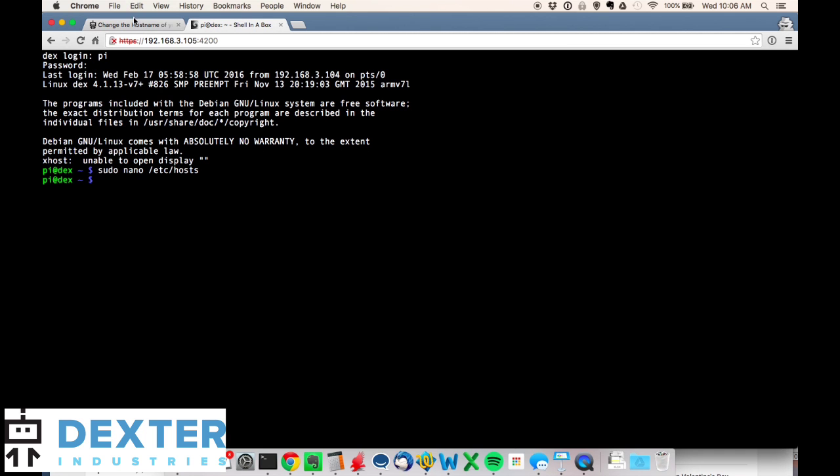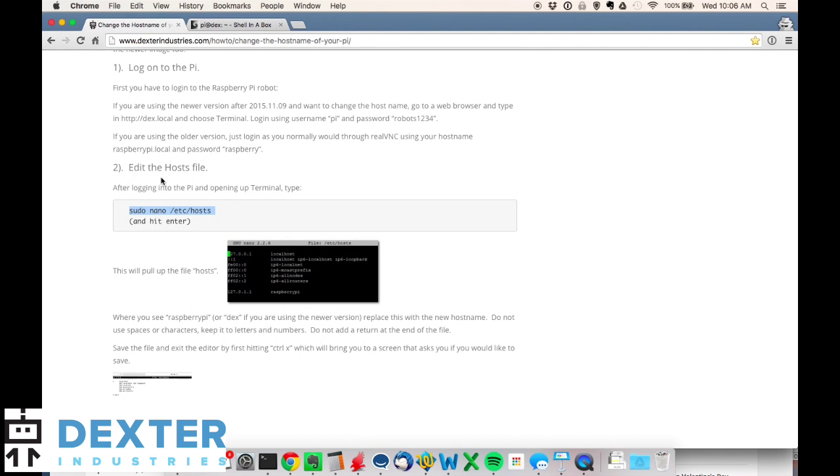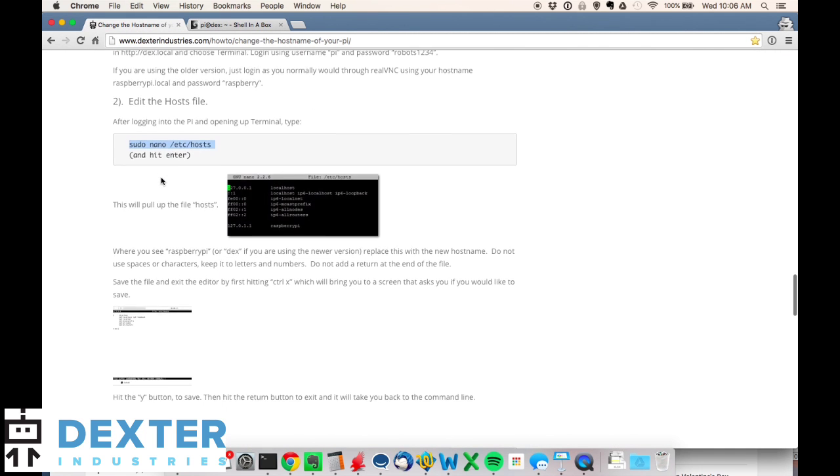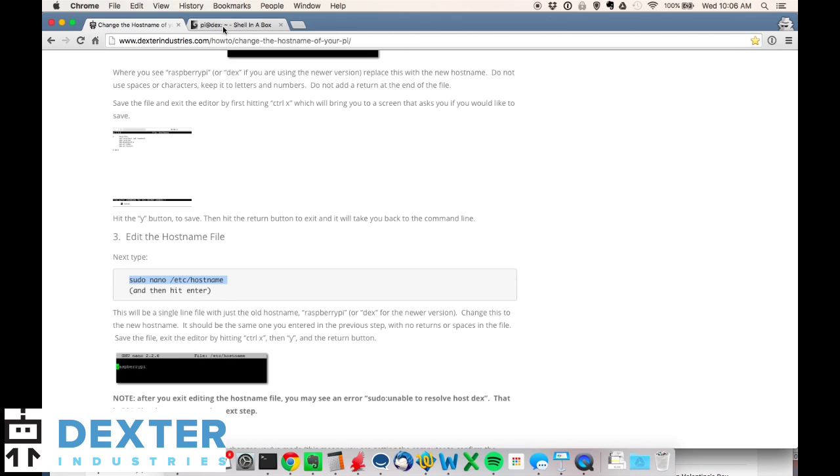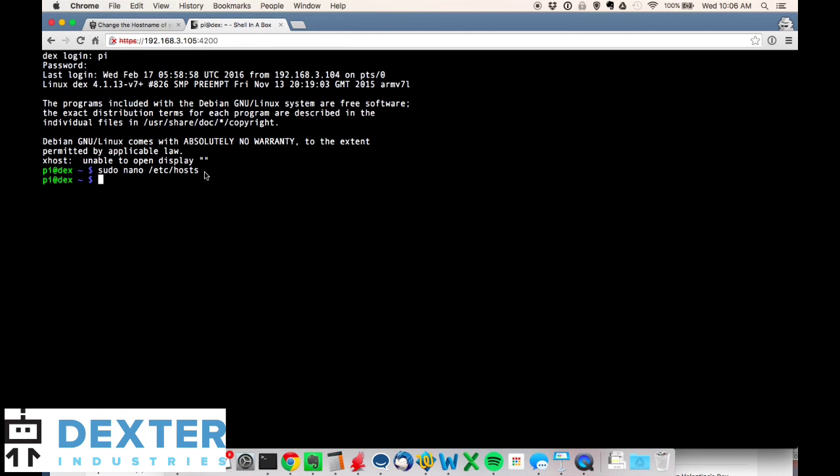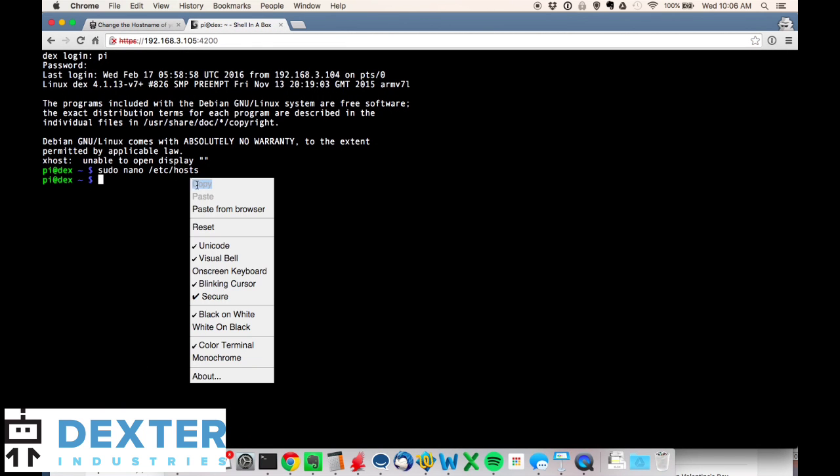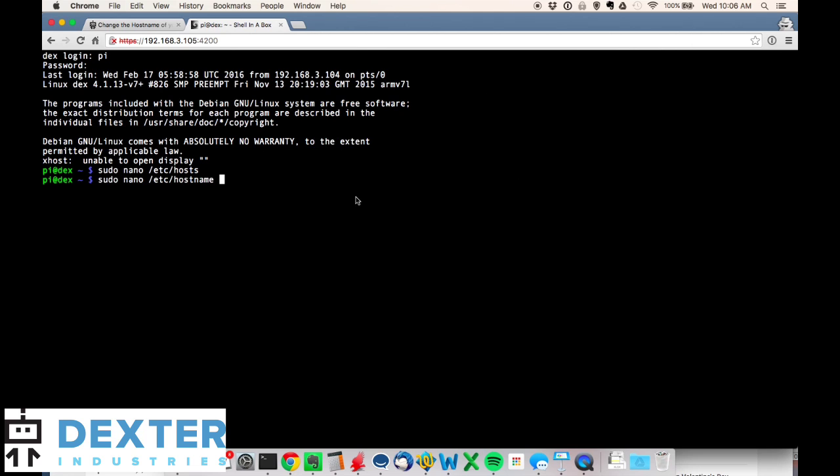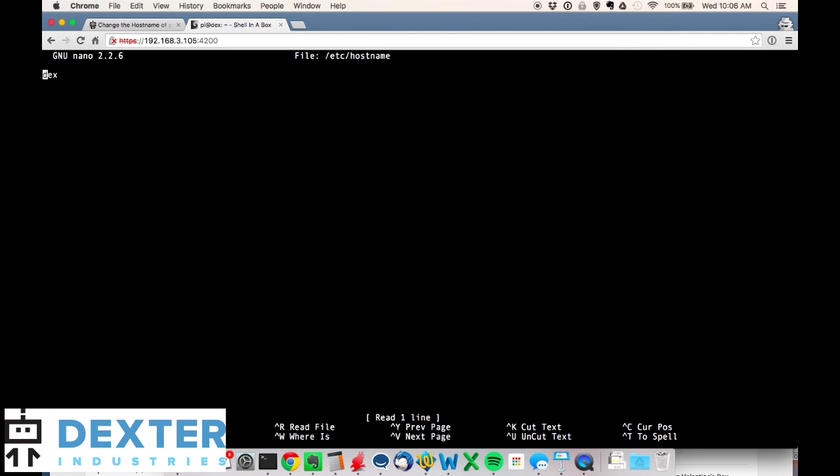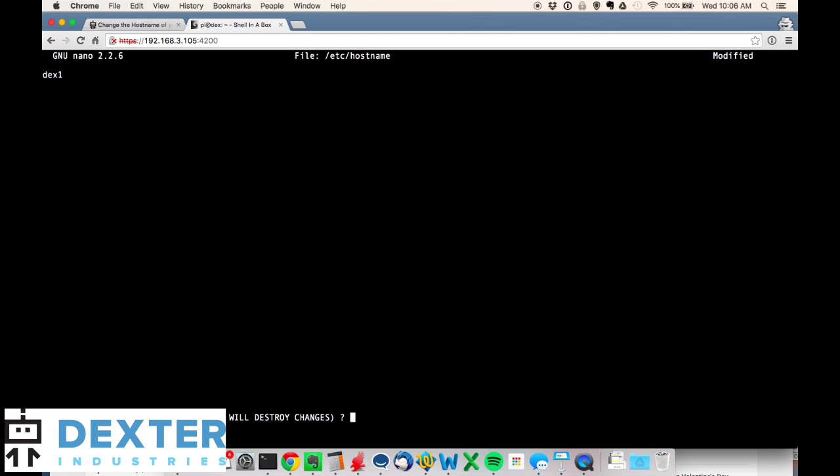On to step three, which is to change the hostname file. Again, I'm going to copy right out of the browser with control-C or command-C if you're using a Mac. We're going to type in sudo nano /etc/hostname. I'll just paste from the browser: sudo nano /etc/hostname.